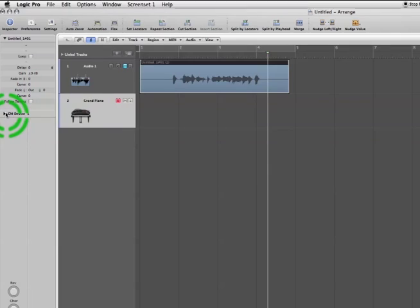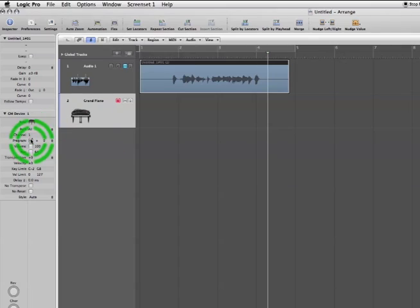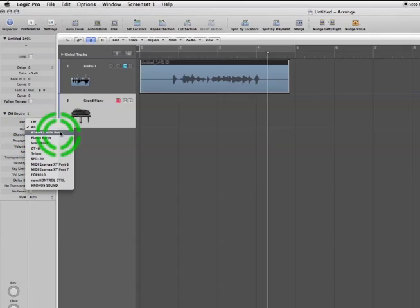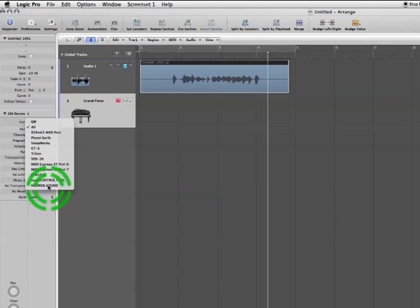We can see the defaults to using all the MIDI ports, and we'll change that to Kronos. The default MIDI channel is 1, which is all we need for recording a program. So I can hit record.